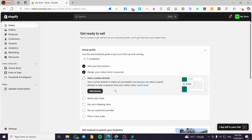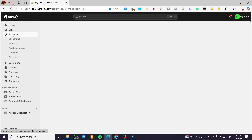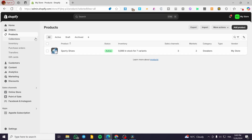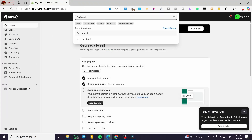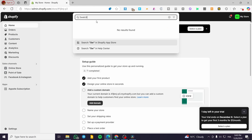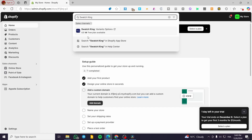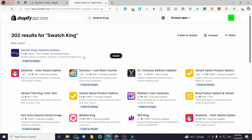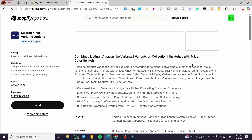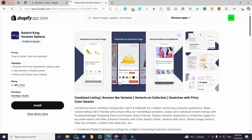The first thing you need to do is head over to Shopify.com, sign in to your account, and open your admin dashboard. Second, make sure you have a product added to your library or product stock. After that, type 'Swatch King' into the search bar at the top and search for the app. You'll find the Swatch King app — if not, click on search in the Shopify App Store and you'll see it right there.